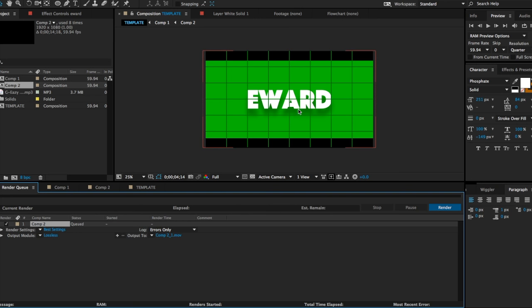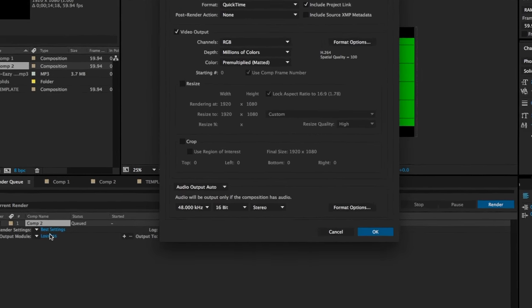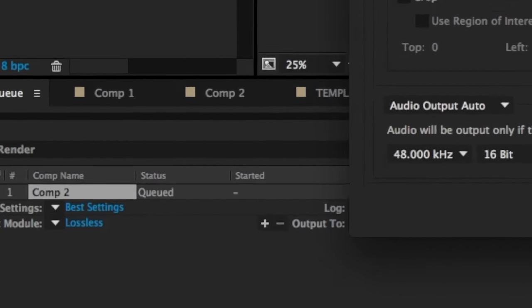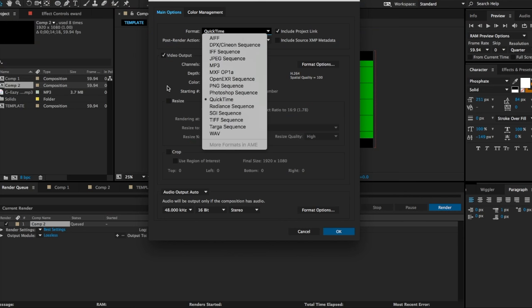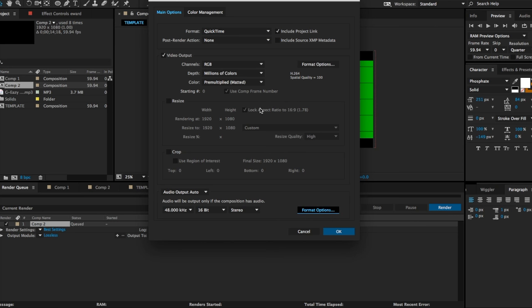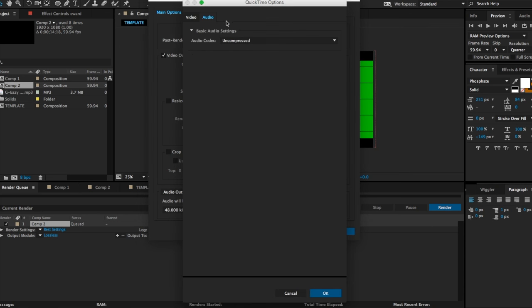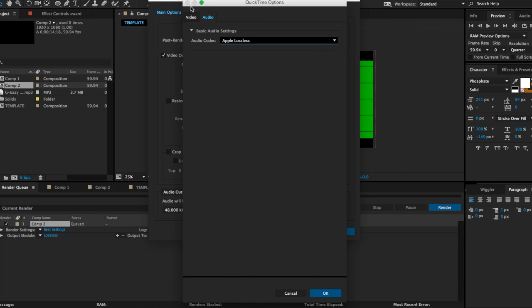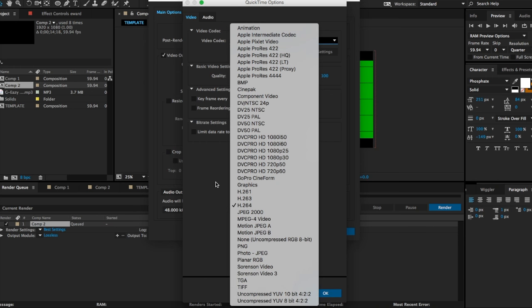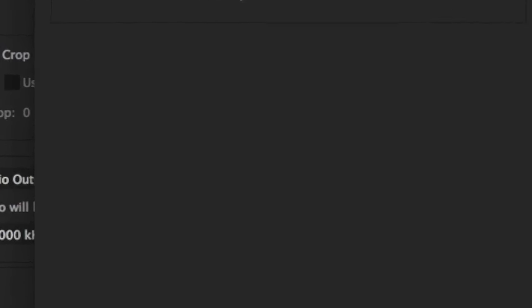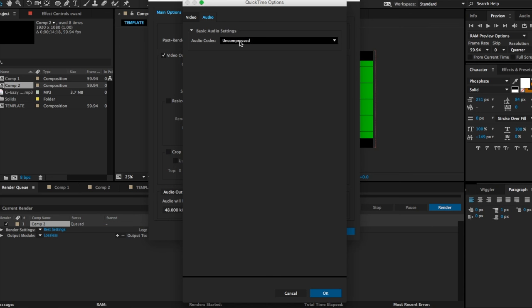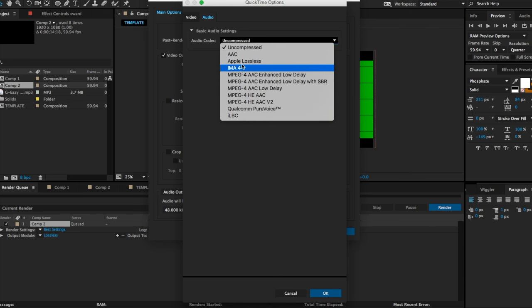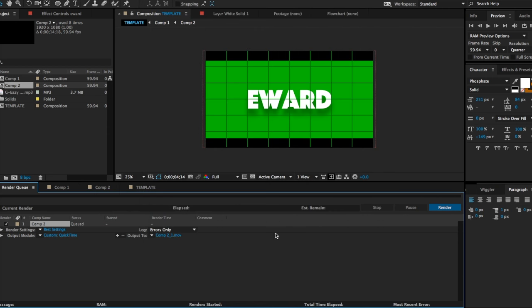First thing you're gonna go to is Lossless. This is the settings, so you can change the format here. That's the file it'll specifically be rendered as. If you go to Format Options, here's the audio so you can change it to whatever you want. I'm gonna go to Apple Lossless and the video codec, make sure it's H.264. Hit okay.